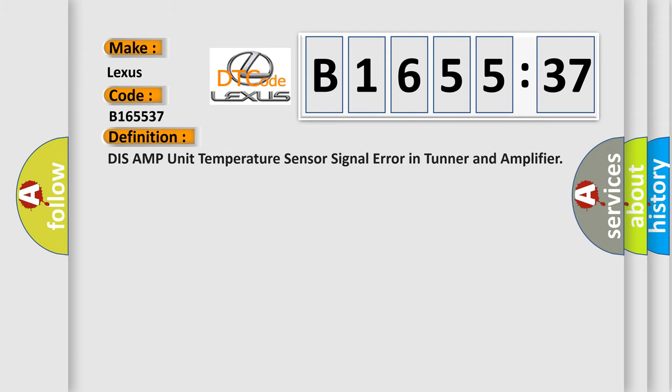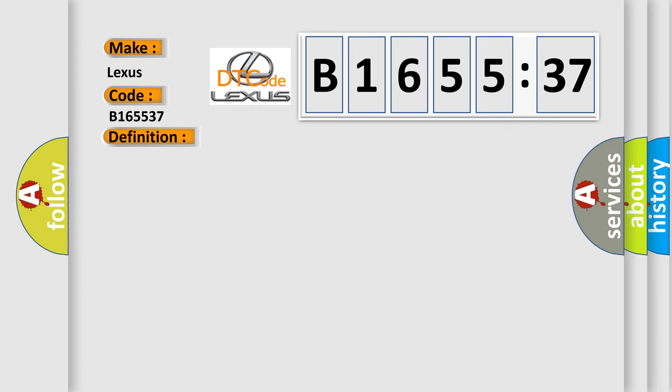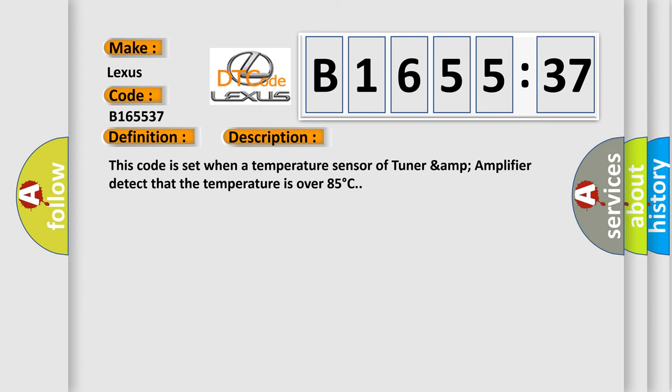B165537 interpret specifically for Lexus car manufacturers. The basic definition is: Dis-AMP unit temperature sensor signal error in tuner and amplifier.